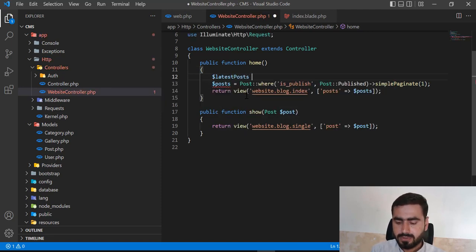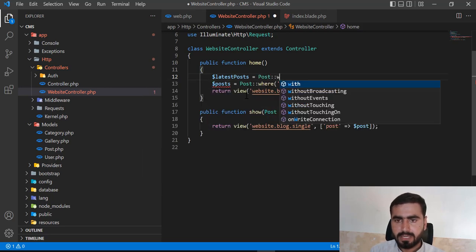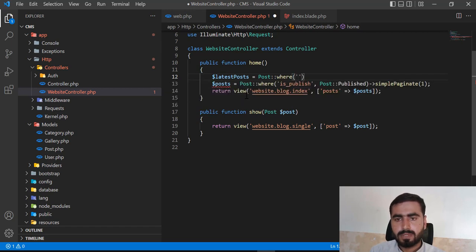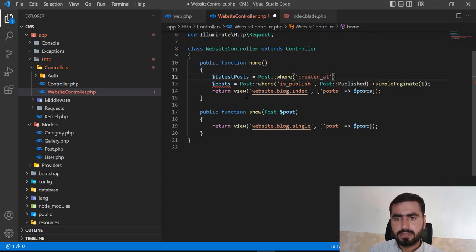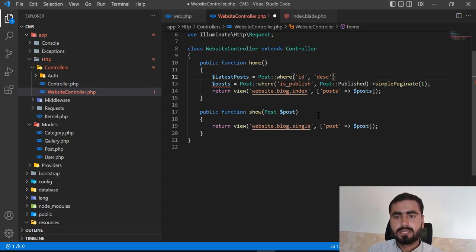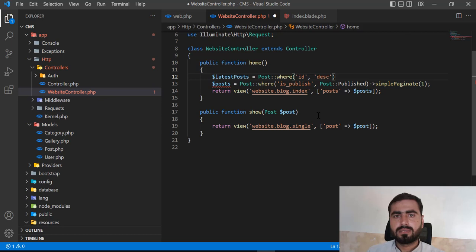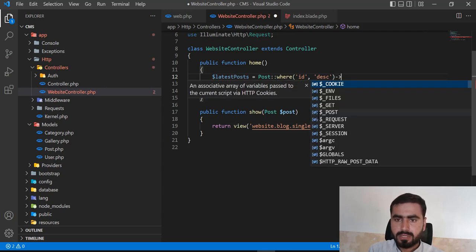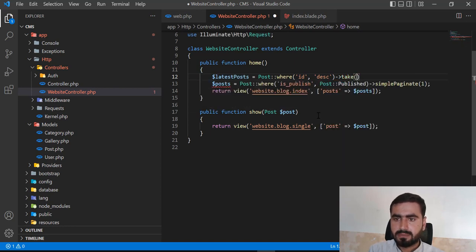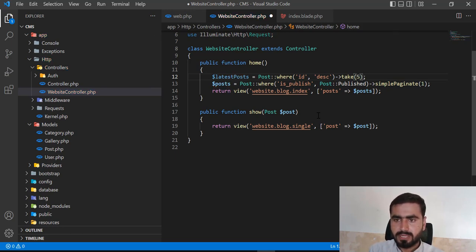I'm going to create a latestPost variable and apply a find on Post, then use orderBy 'created_at' descending. Actually, I'm going to use the ID descending instead — whenever you create the first post it gets ID one, the second gets ID two, and so on. I want to retrieve the last ID, so I'm using ID descending. Before calling get(), I want to call the take() method to take only the five latest posts.